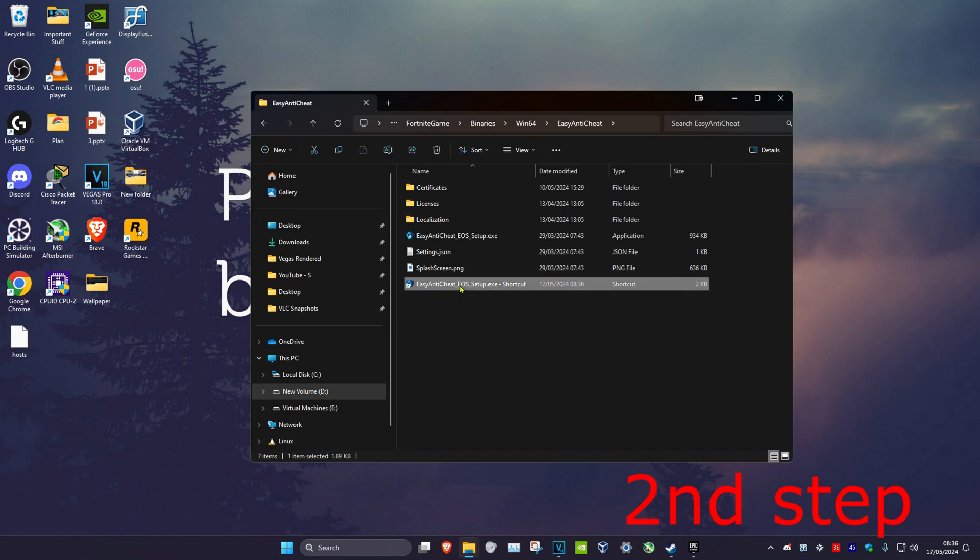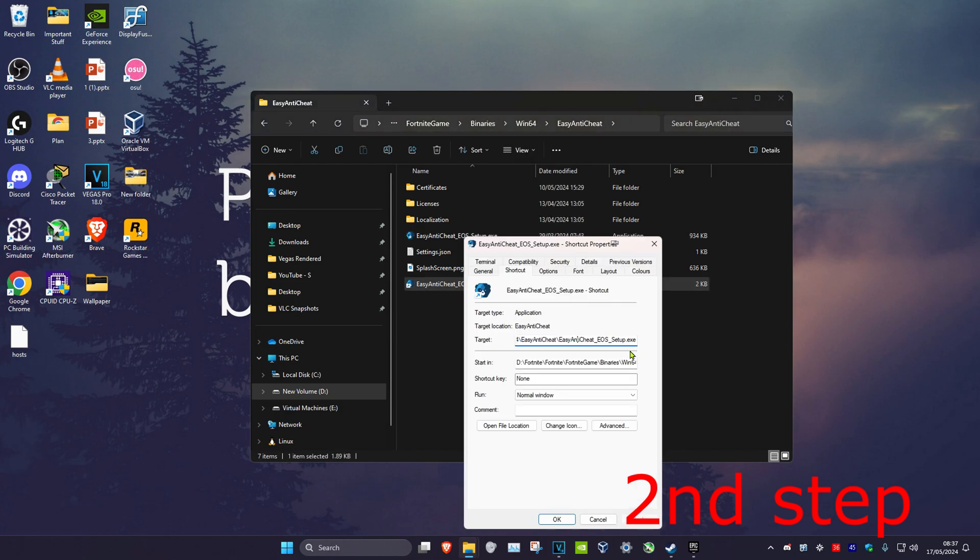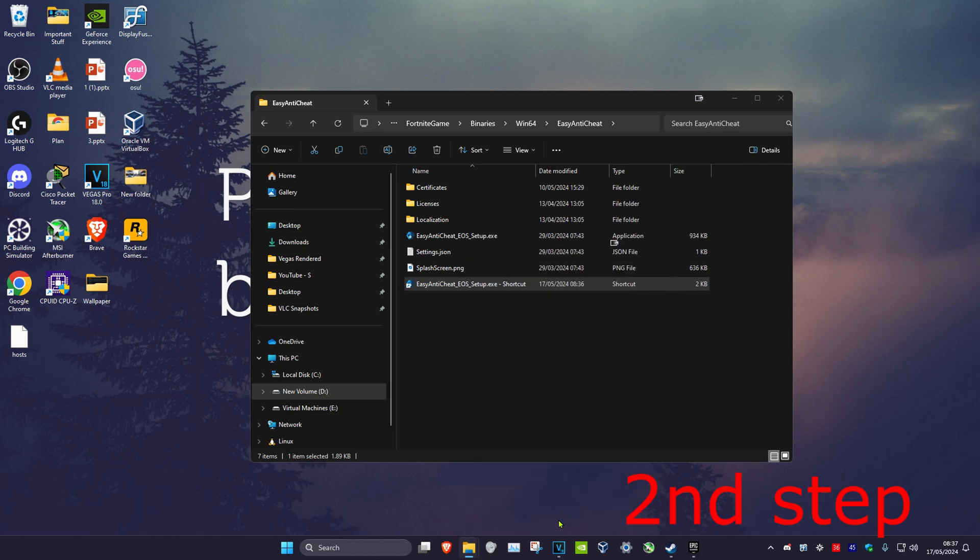Now, you want to right-click on the shortcut, click on Properties. And then where it says Target, at the very end, you just want to put a space and then type in Repair. And click on OK.